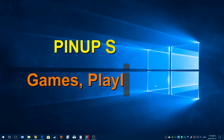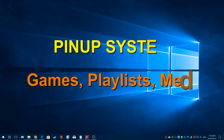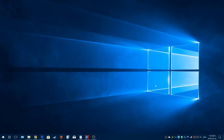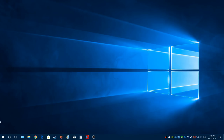Alright guys, we're back with another PinUp System video, and this one is all about games, playlists, and media. It's a big topic - I'm not going to go super heavy and detailed on each one. This is more about getting you up and going, explaining the basic stuff. We can get into more advanced stuff in other videos.